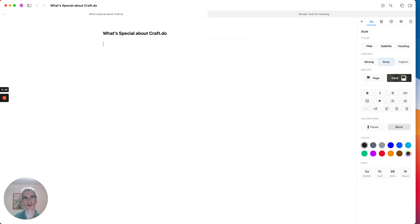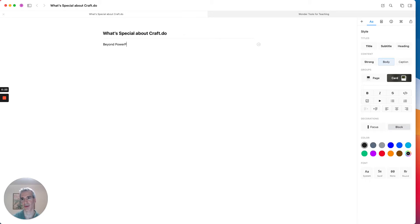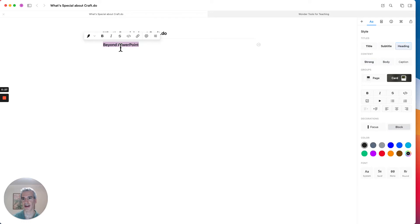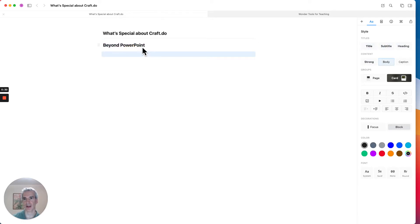And what I'm going to do is create a card. A card is a distinct feature of Craft, it's kind of a sub-page, so I'm going to call this Beyond PowerPoint because this is a page I'm going to make about presentations.